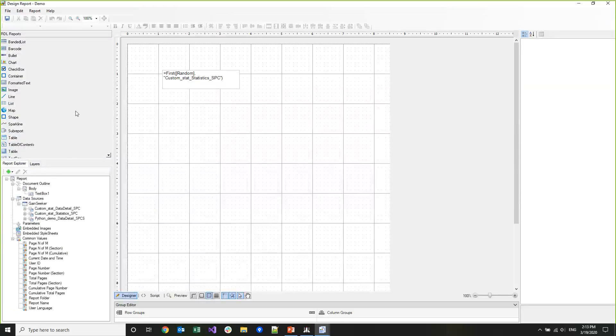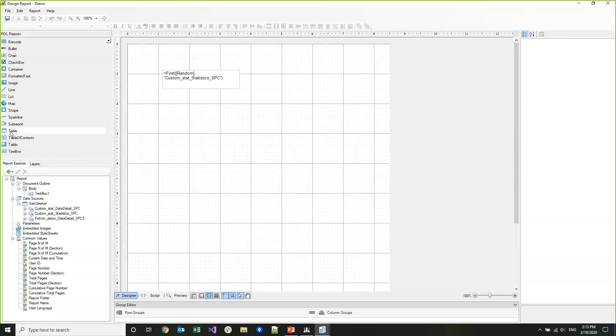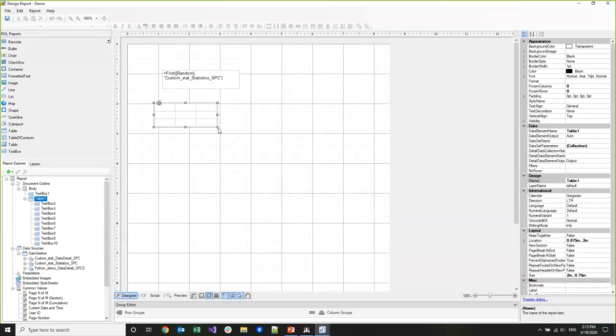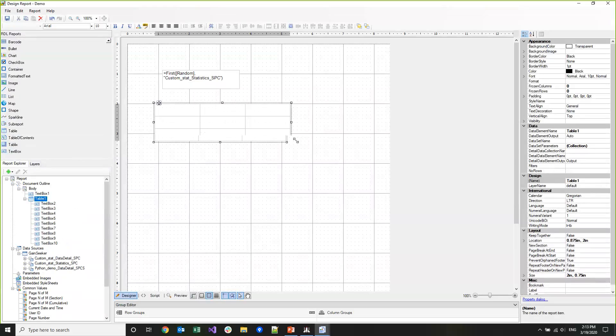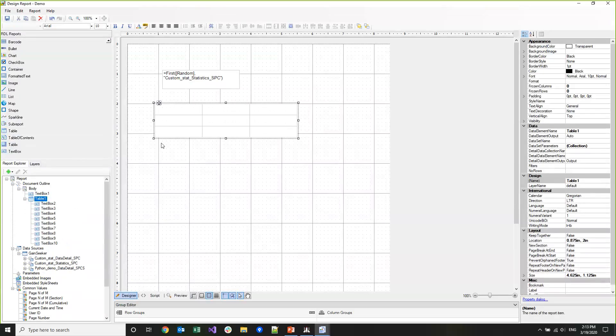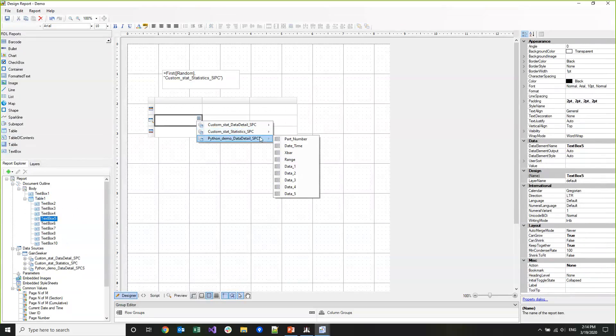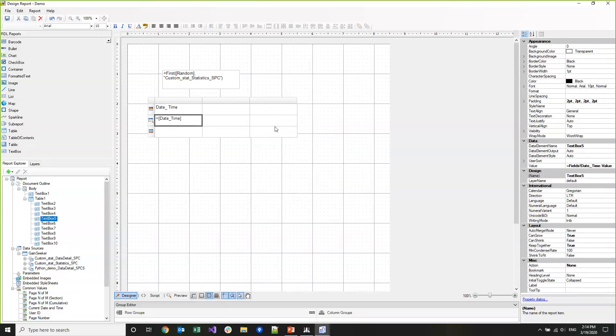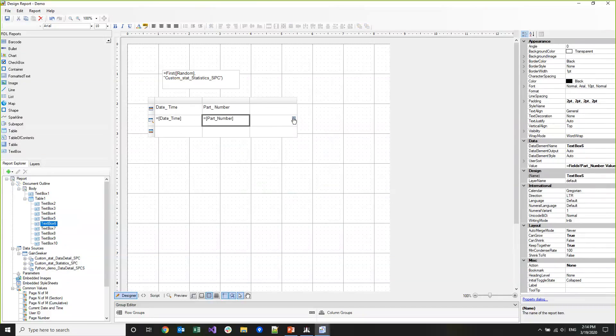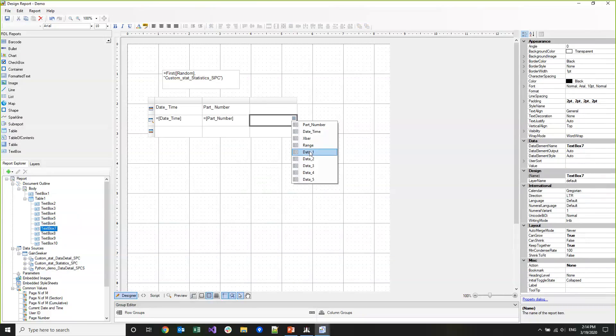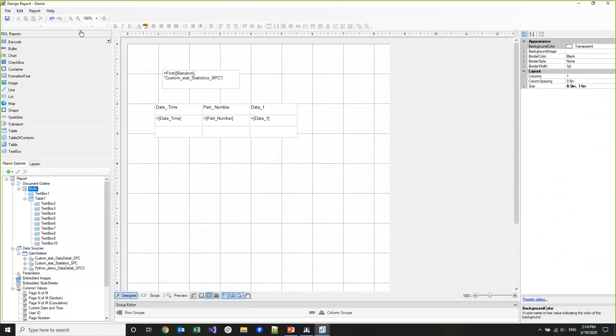Then I'm going to click Design on Demo. To show you what the users type in, I'm going to drop a table in here. The table will use the Python Demo retrieval as a data source. We'll show the date time and the part number and then whatever the user typed in.